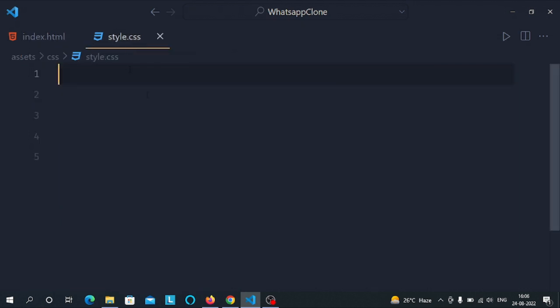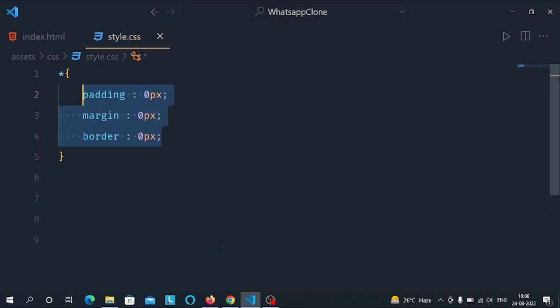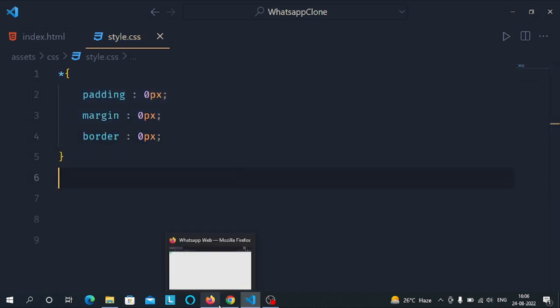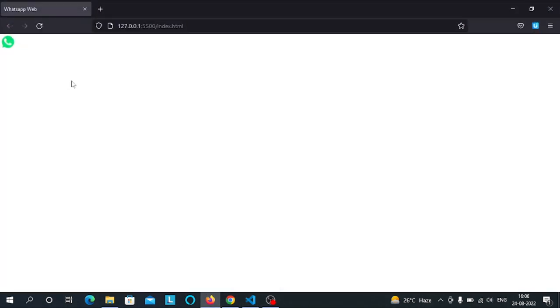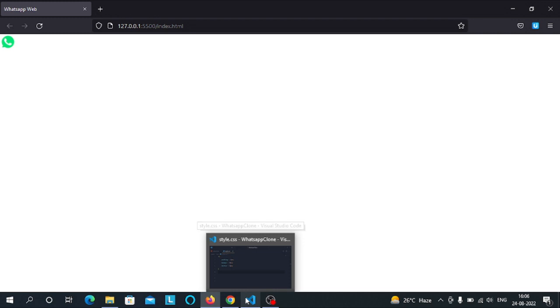First, let's use the universal selector and set margin, padding, and border to 0. Now there's no external padding or margin in our document.